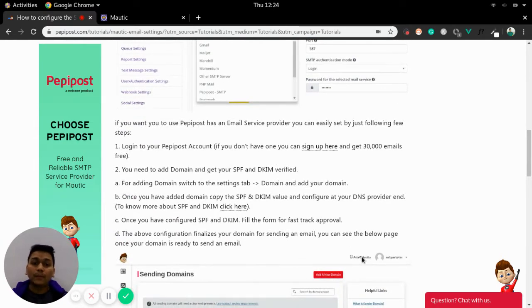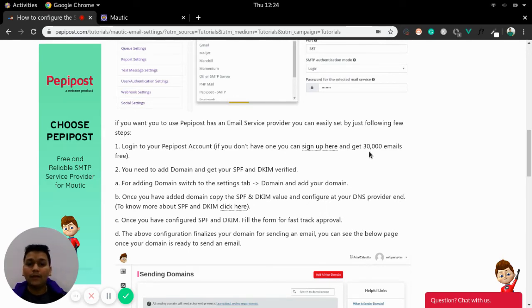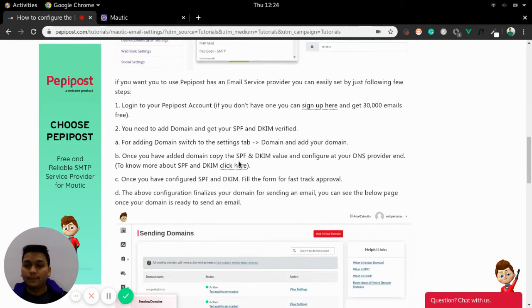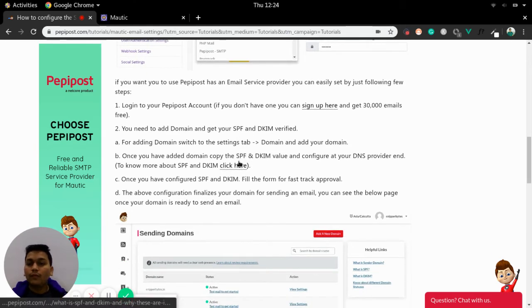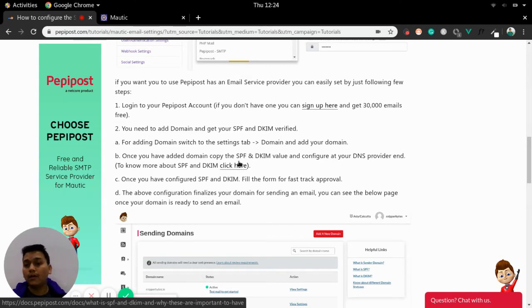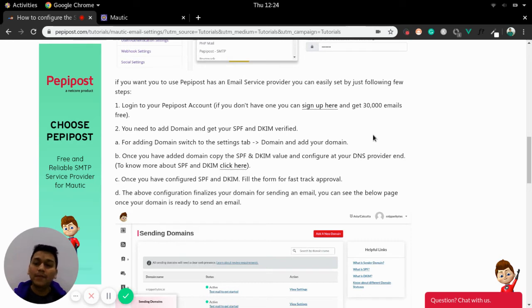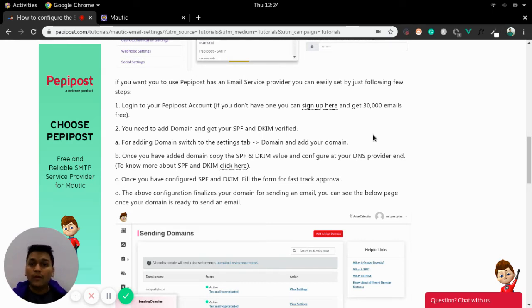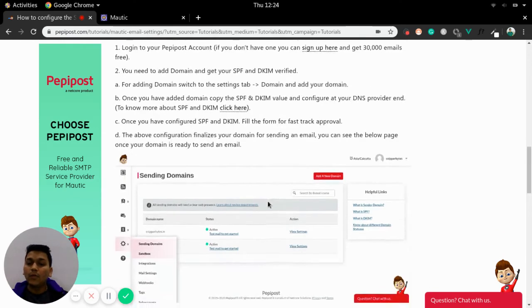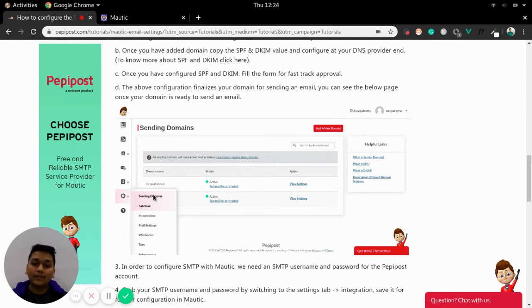If you are using PeppyPost as an email service provider then you can easily set up an email pipeline from Mautic by following these steps. First of all you need to login to PeppyPost account. If you don't have a PeppyPost account you can sign up here and get 30,000 emails free. Second is get your domain approved. You need to login to your PeppyPost account, go to settings tab and sending domain, just add your domain and refresh.